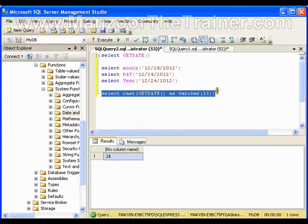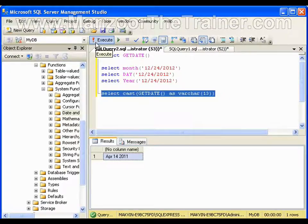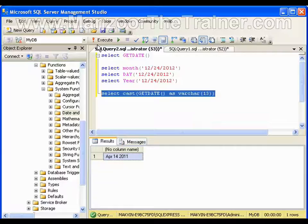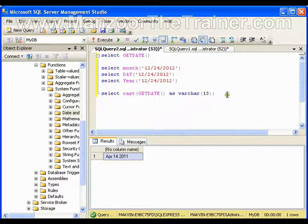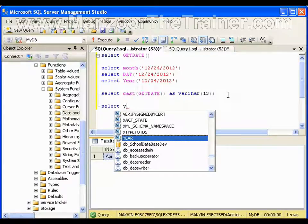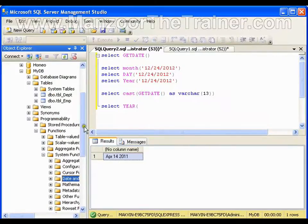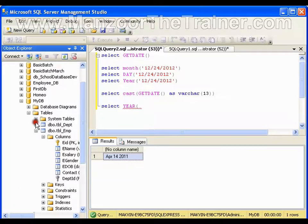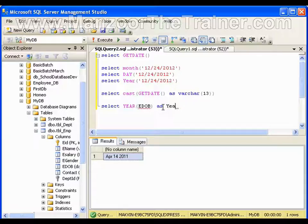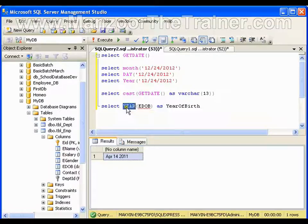Month April, day 14, year 2011. Now if I say SELECT YEAR from employee date of birth as year of birth, I'll be applying this function on the columns of my table.